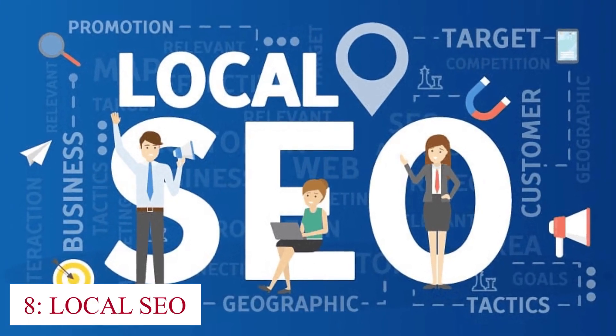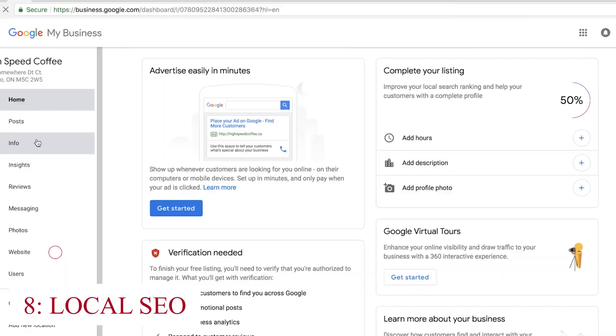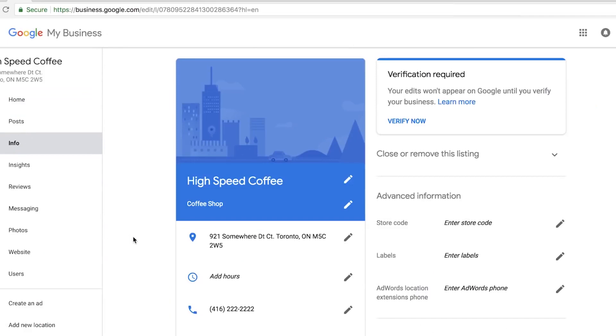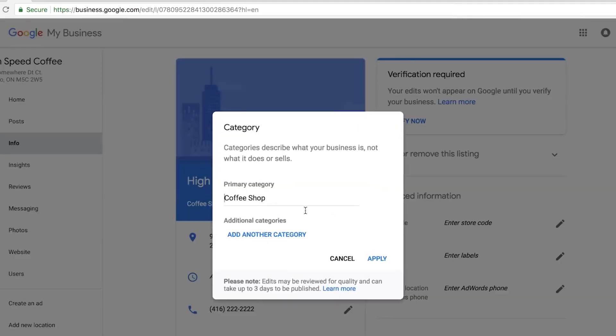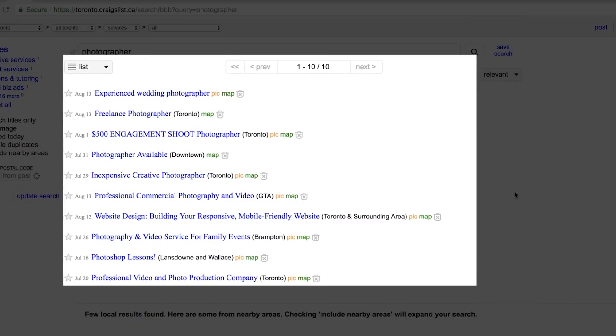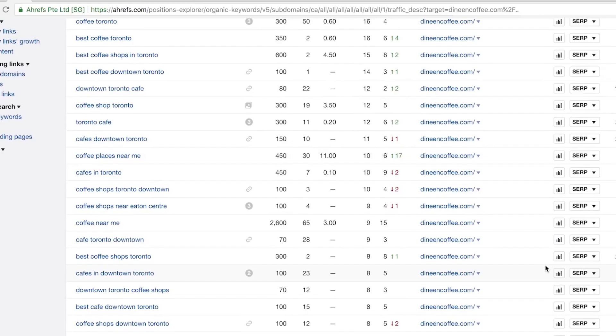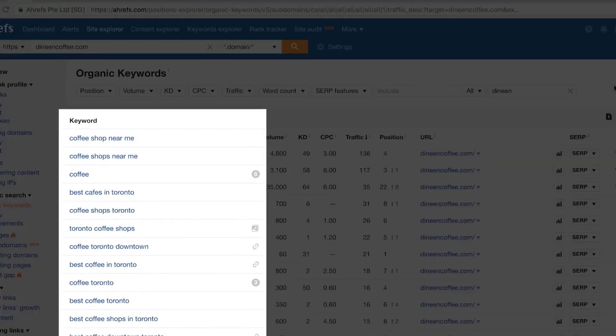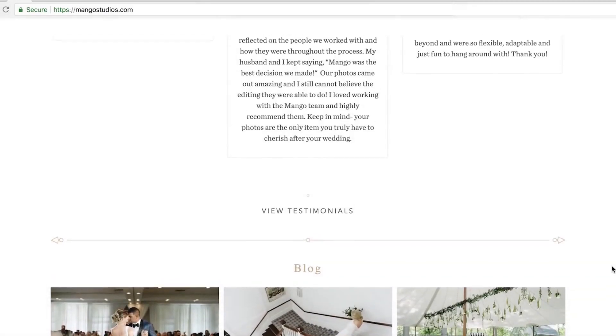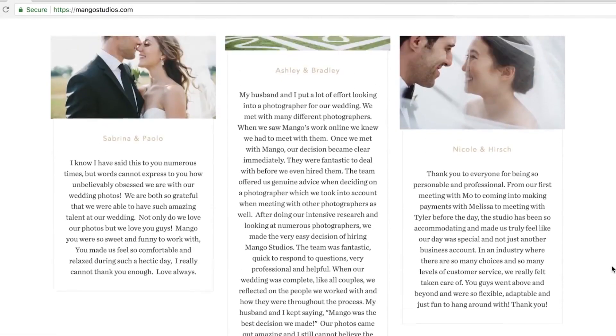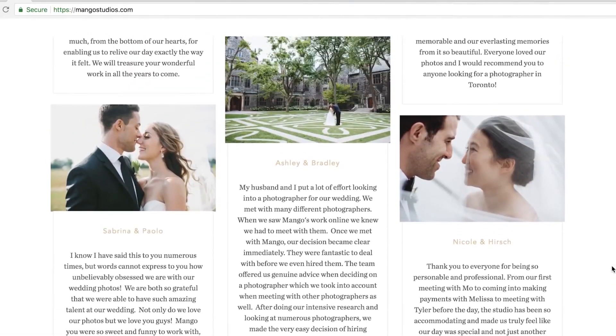Local SEO: AI-powered tools have become crucial in assisting businesses to optimize their online presence for local search engine optimization. This is especially vital for businesses targeting local markets where visibility in local searches is paramount. AI technology plays an integral role in ensuring their presence in local searches and driving potential customers to their physical or online stores.